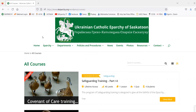You will first of all need access to a computer or tablet in order to complete these online training modules for certification with the Eparchy's Safeguarding Training. For the purposes of this tutorial video, I will be using the laptop or desktop method as well as the web browser Mozilla Firefox.